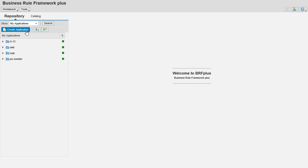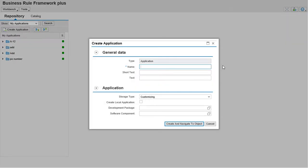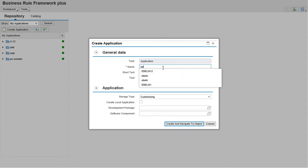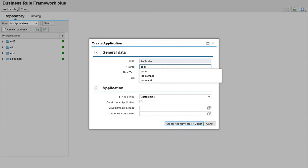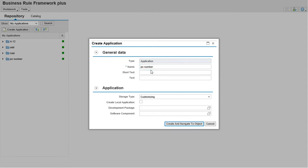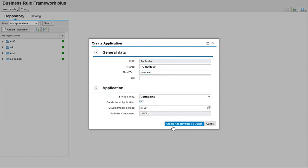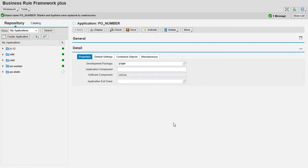Create new application. I'm getting the data from EBL. Take any naming convention, PO number, short text. I'm going to store these things in local package.